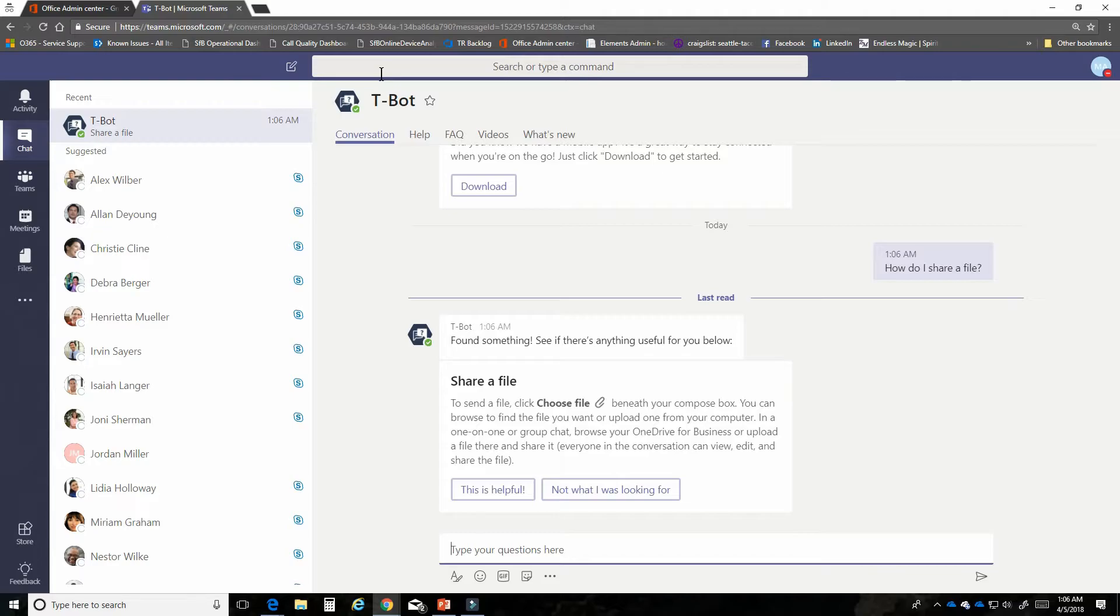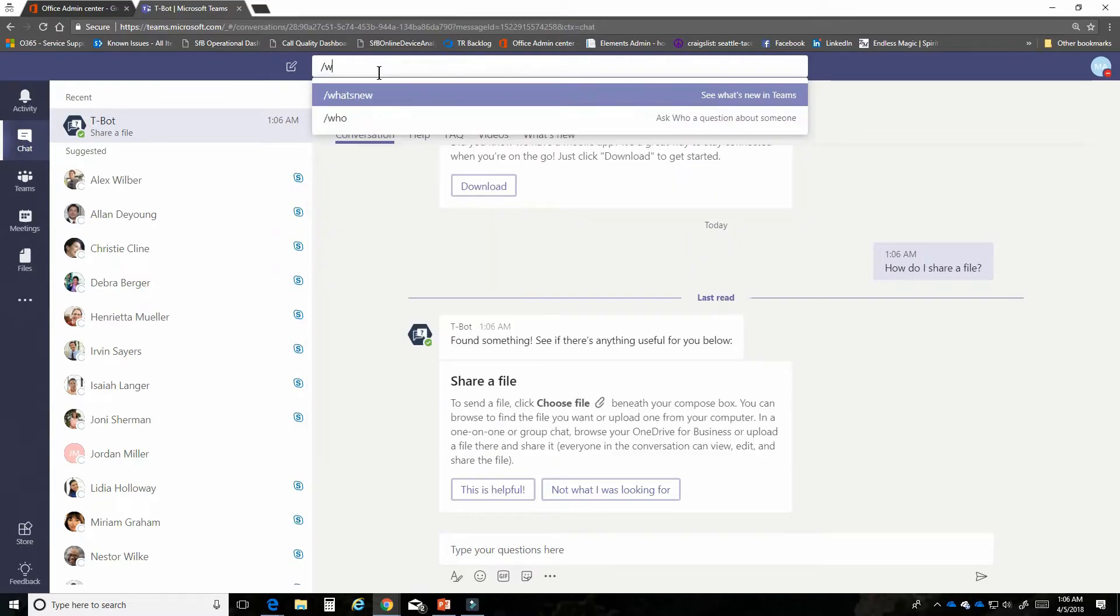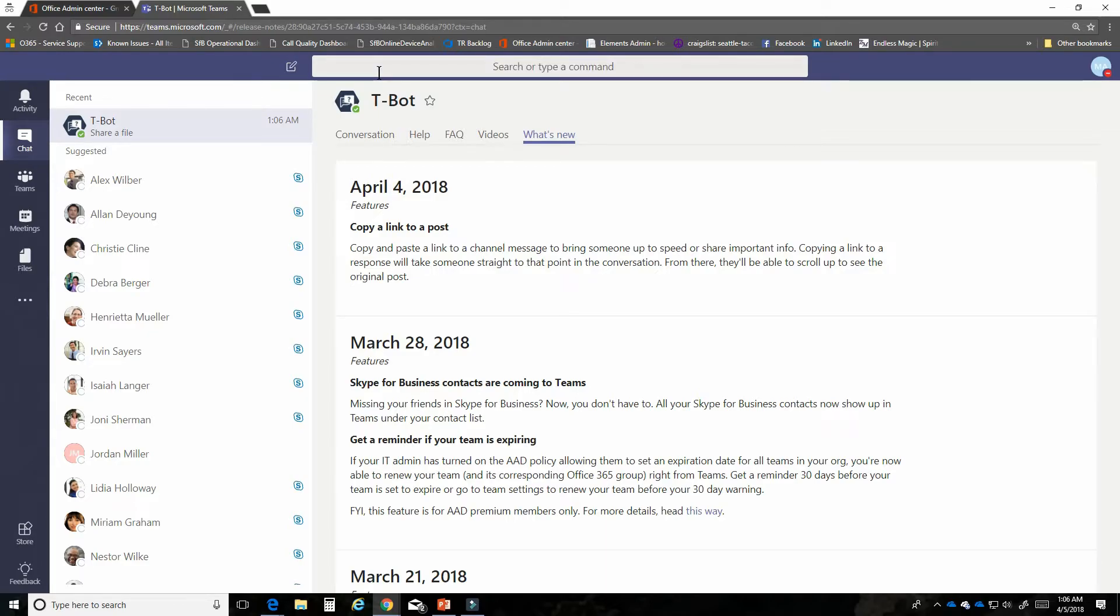One of the other great features about it also is I can type in what's new and then I can see the updated release notes for the product and get ideas about what new features exist.